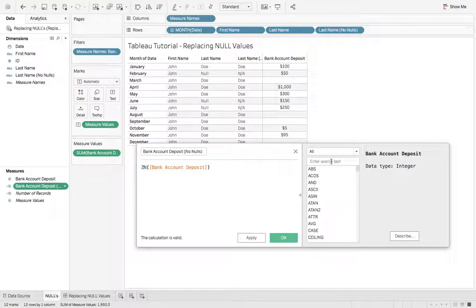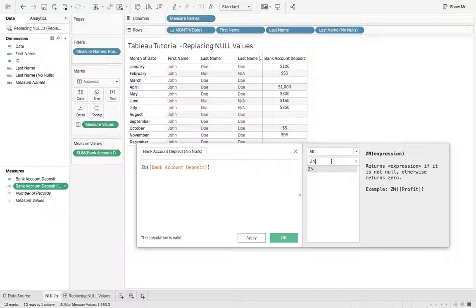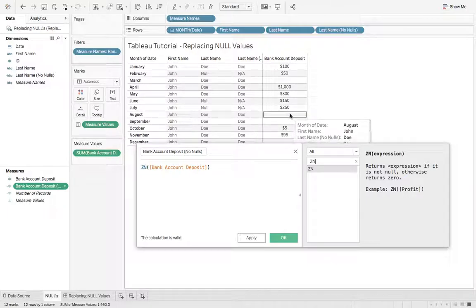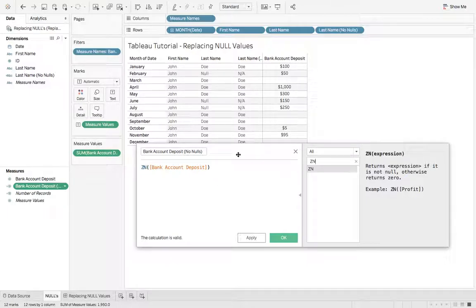OK. And if we come over here, you can look up ZN. ZN just returns the expression if it is not null, otherwise it returns 0. So wherever we have this null, we're going to replace it with 0. So let's hit OK.